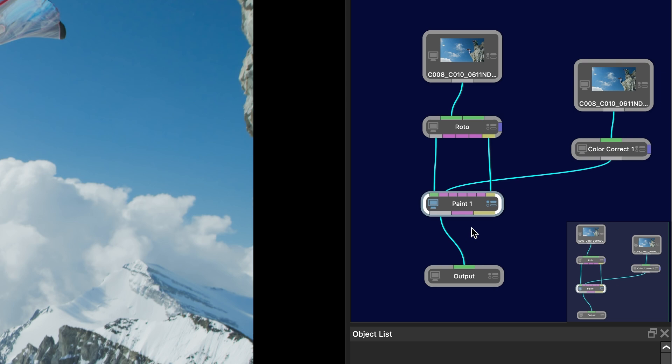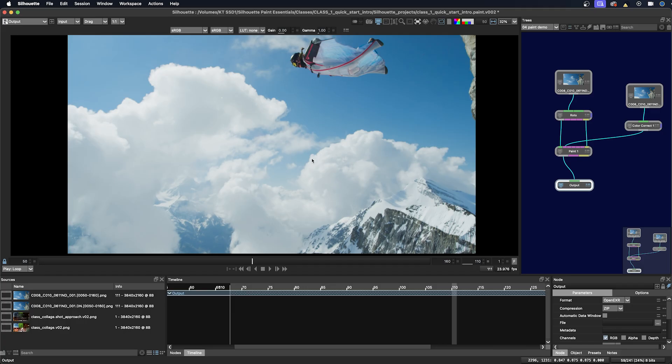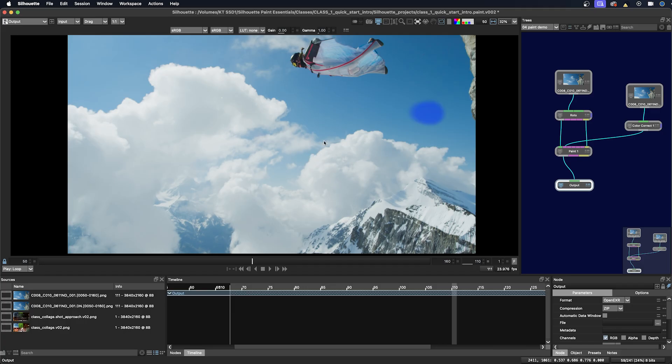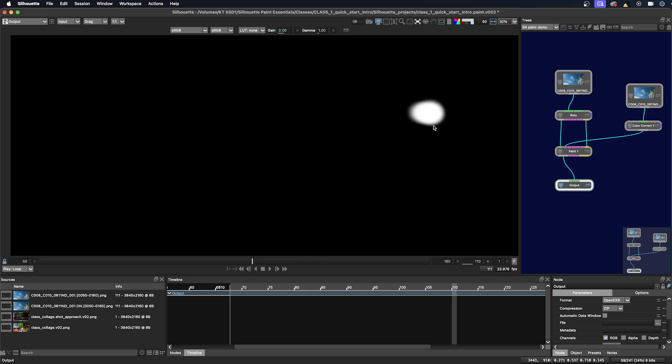So here we're in the Paint node and we go to the output and we click the alpha channel. You can see that we have the full frame, the RGBA, and the paint where the alpha is.